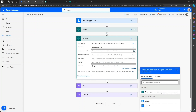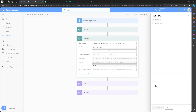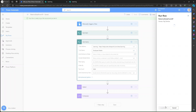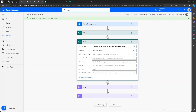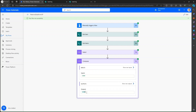We need to provide the value for how many items we would like to retrieve, and the maximum value we can provide is 5000. Let me test it. Our flow runs successfully and we have successfully retrieved the top 5000 items from a SharePoint list.